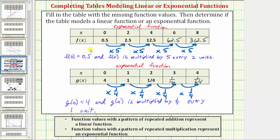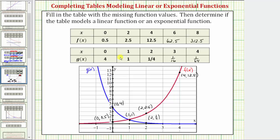Let's look at the graph of f of x and g of x on the coordinate plane. Plotting the first three points of f of x, notice how if we sketch the graph, we have a curve that goes uphill from left to right. That's because we have an exponential function where the multiplier or growth factor is greater than one — we call this exponential growth.